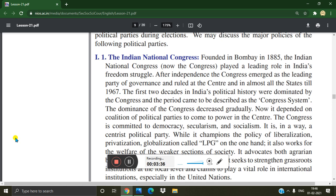The Congress advocates both agrarian-based Indian economy and industrialization. It seeks to strengthen grassroots institutions at the local level and claims to play a vital role in international institutions, especially in the United Nations. The Indian National Congress was founded in 1885 in Bombay, and it played a leading role until 1967 in governance.